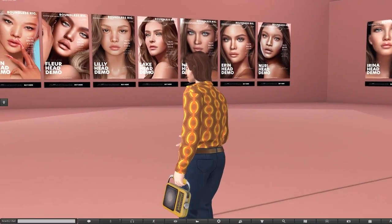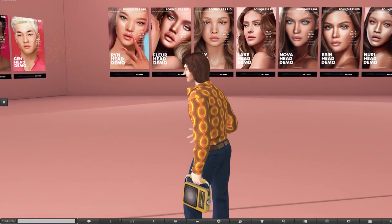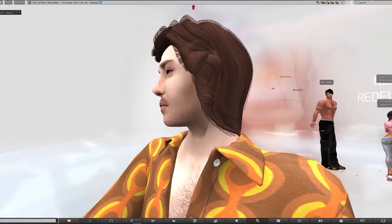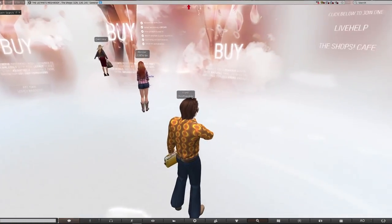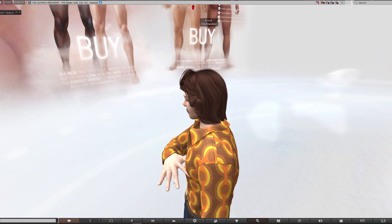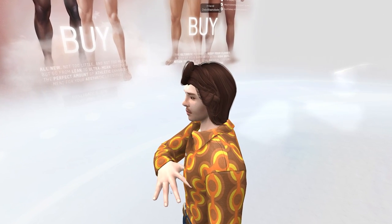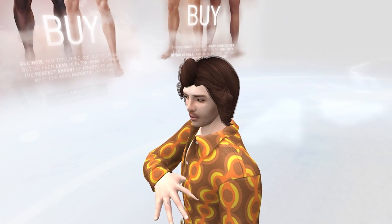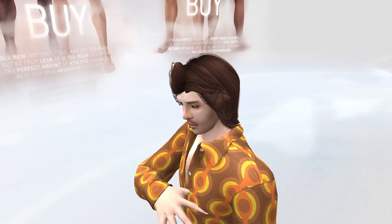The free body is available in a separate location — I will link it in the description. It doesn't have as many features and compatibility as the paid one, but it's still definitely worth checking out. The one we're going to be buying today is the Legacy Masculine Body, which costs 5,000 Lindens.